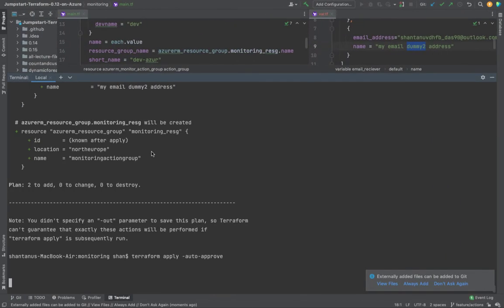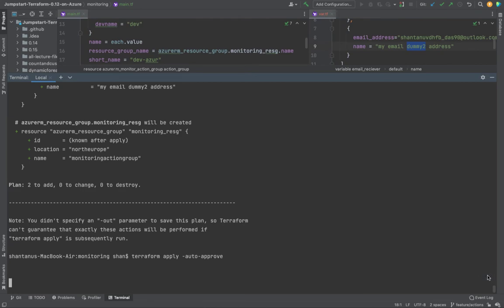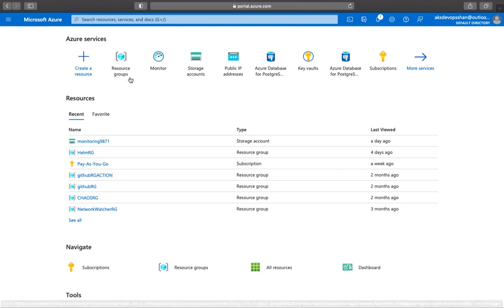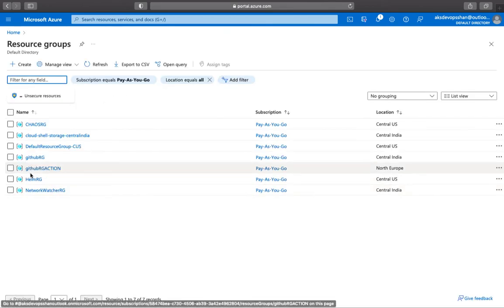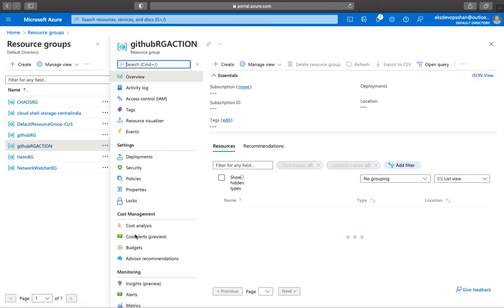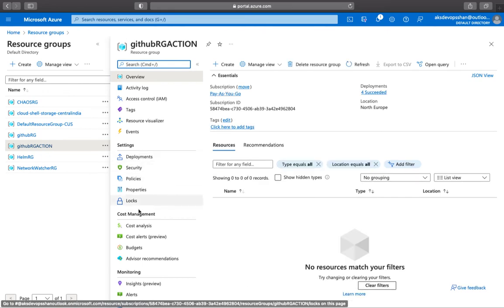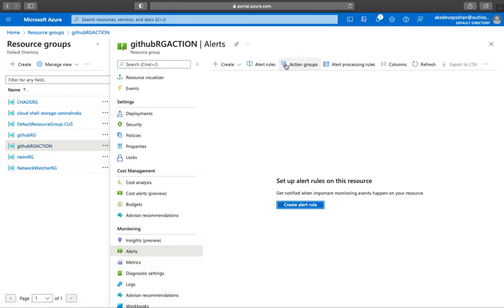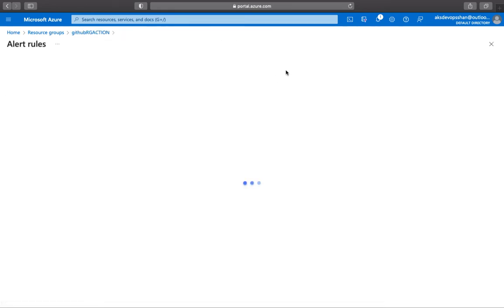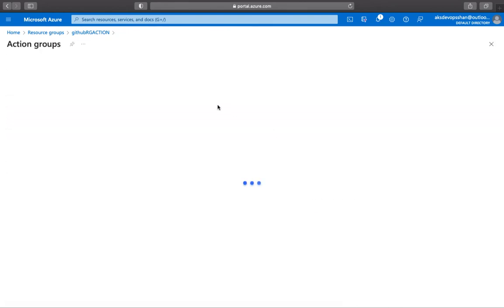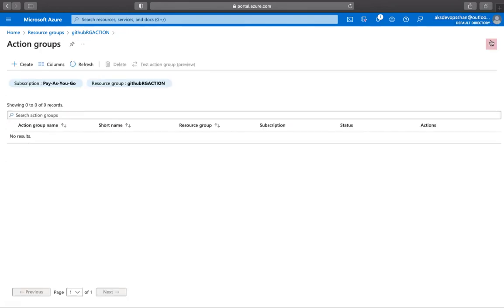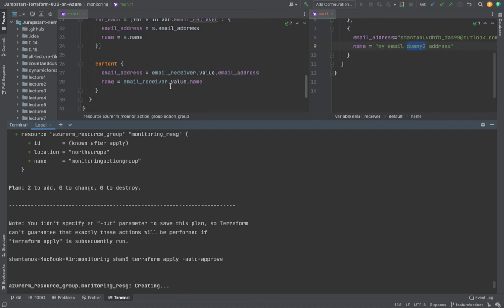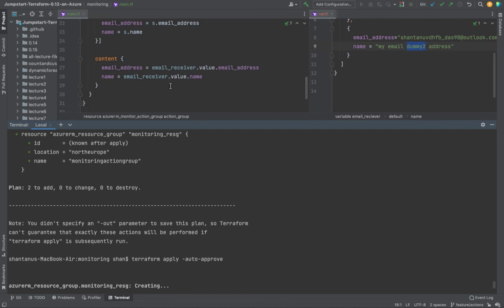Within a few seconds, we should have a new resource group named monitoring action resource group. If you go underneath this resource group in the alerts, we should have the action group created. We'll wait for a couple of minutes, and in the next session I'll show you the created resources and publish a new change where we'll use a webhook.